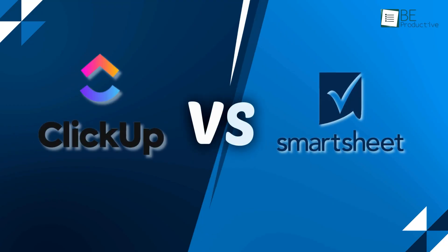In this video, we're looking at two popular tools, Smartsheet and ClickUp, to help you decide which one is best for your resource management needs. So let's get started.